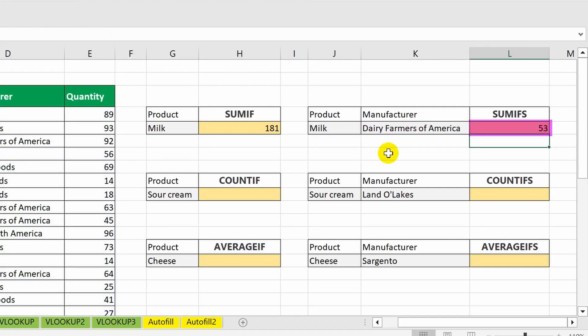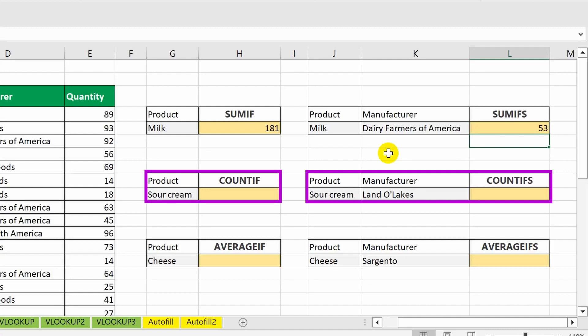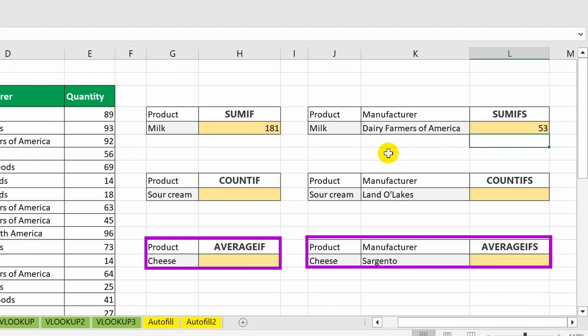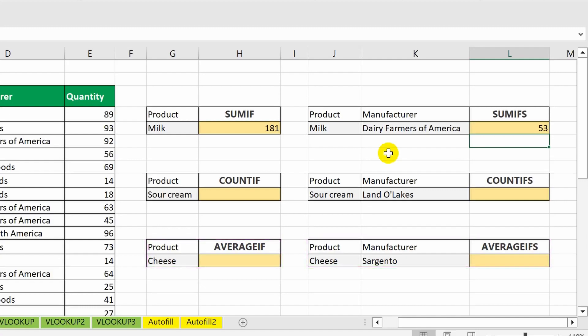Following the same analogy, we can fill in the remaining tables. Thanks to the COUNTIF and COUNTIFS functions, we can determine the number of cells that contain the desired item, including the desired item from a specific producer. The AVERAGEIF and AVERAGEIFS functions will help us find the average value from the overall quantity of cheese sold. The calculation algorithm remains the same as in the previous functions.